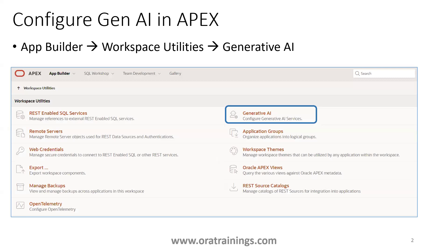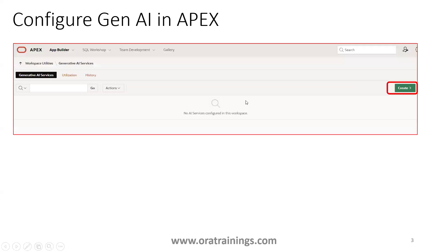To use the Gen AI LLM logic in APEX, you have to configure a specific LLM. To do this, navigate to App Builder, then Workspace Utilities. Click on Generative AI, and you should be able to see this screen where you can specify which LLM you want to use. Click on Create.